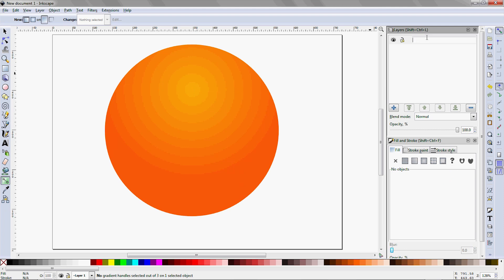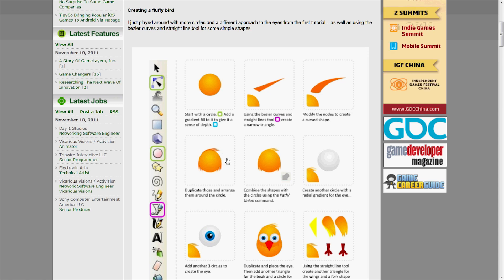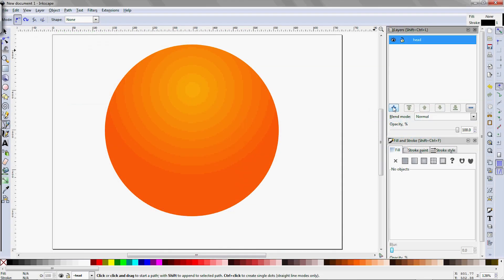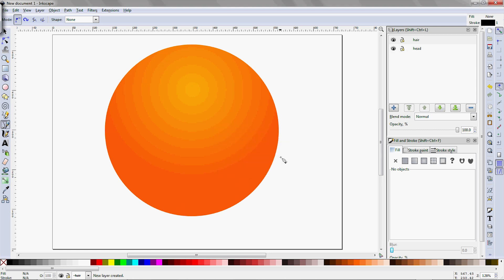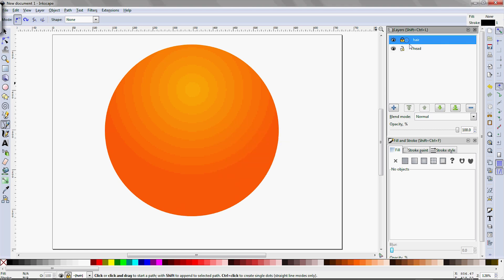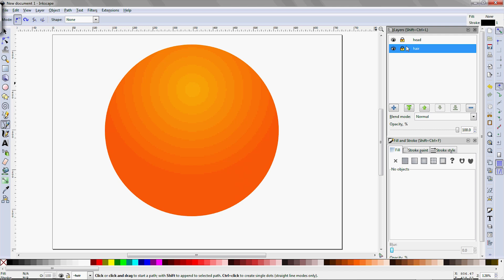Keeping organized, let's rename the new layer to head. Next we need to draw the hair, or whatever you call those things sticking out of the bird's head. So click on the plus sign to add a new layer, name it. Now we want the stuff on this layer to appear behind the head, so use these green arrows to move the new layer down below the head layer. Lock the head layer, and make sure the hair layer is unlocked and that it is the selected layer.